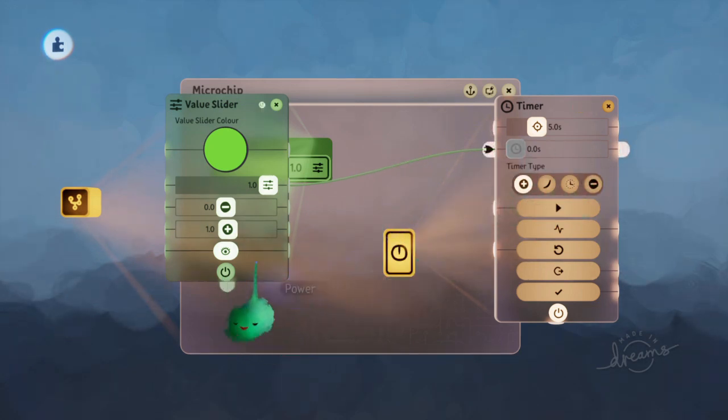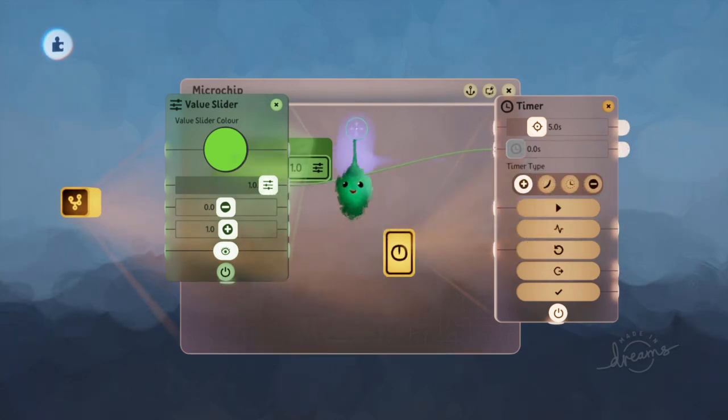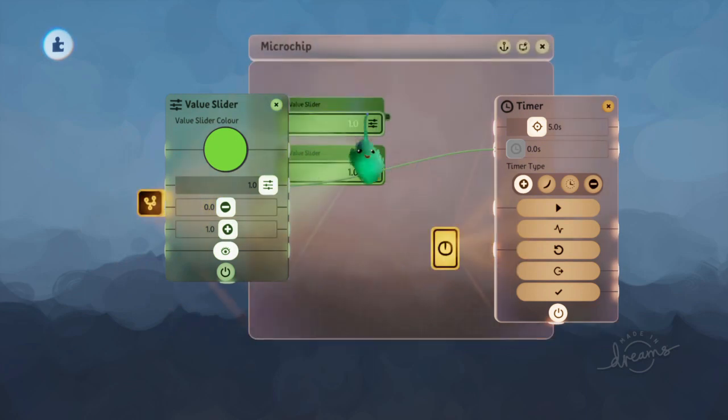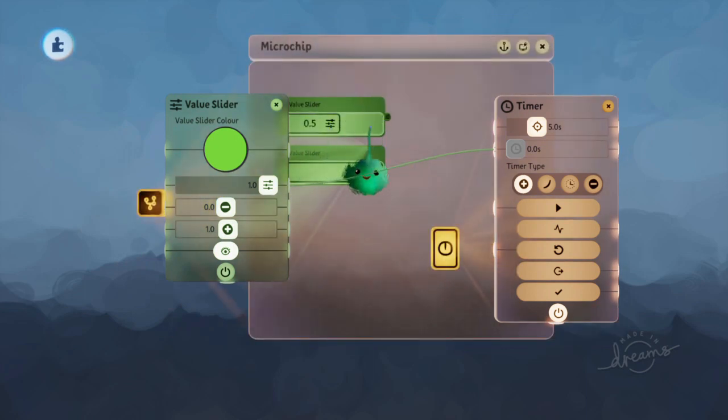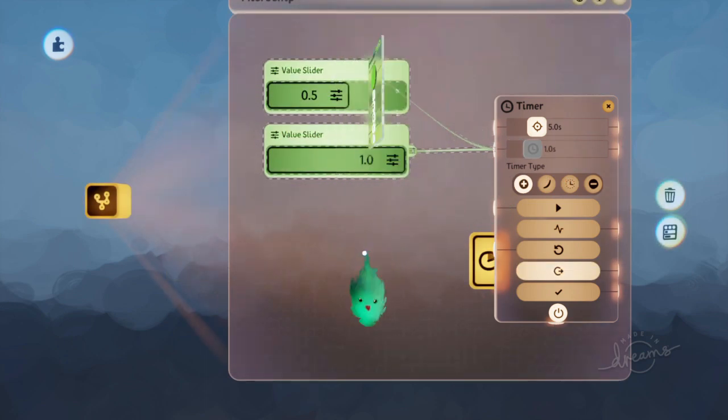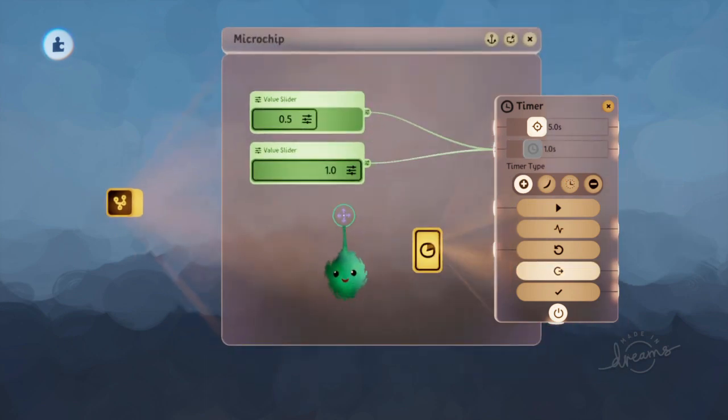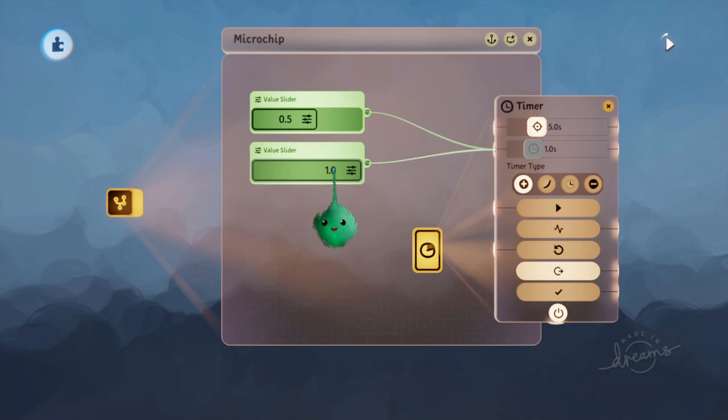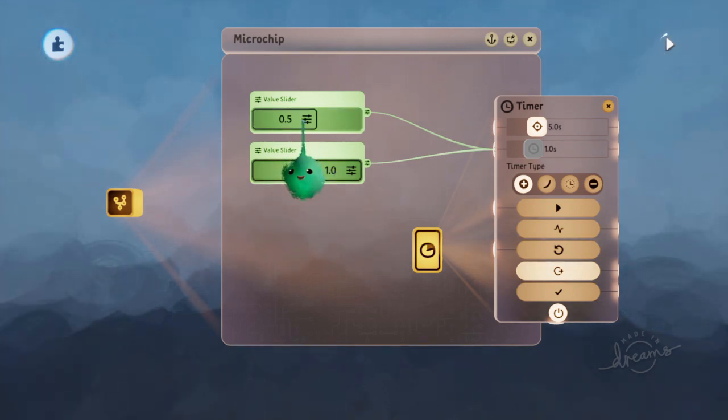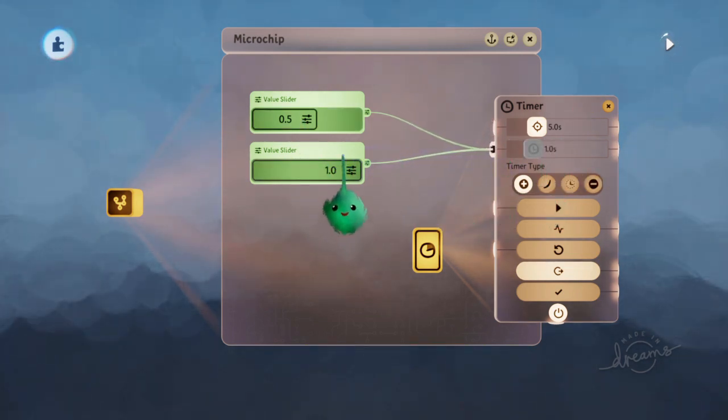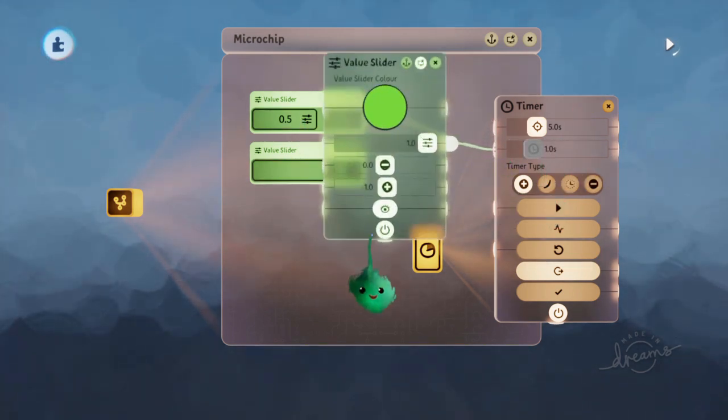But if we have two wires going into the same thing, like this. If we set that to 0.5, power both of them. Since 1 is further from zero than 0.5, it will use 1. But then when this gets turned off,